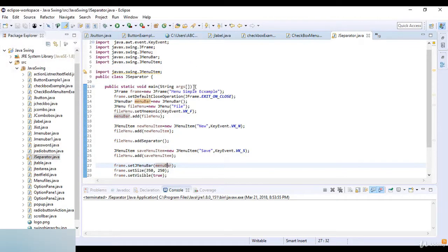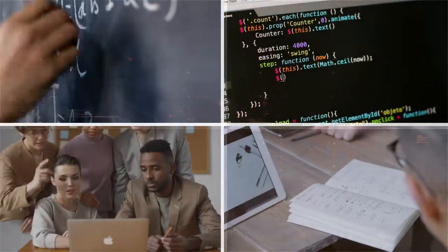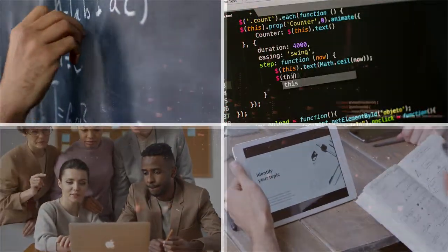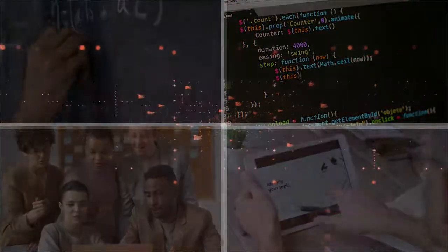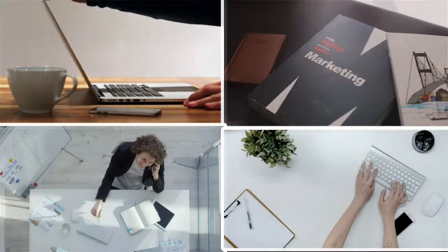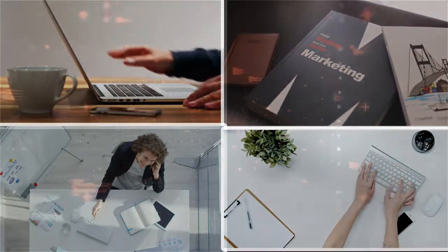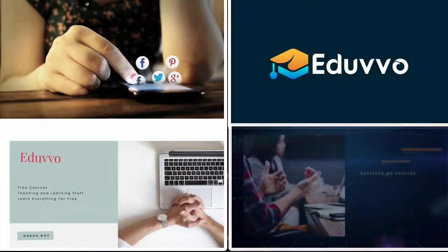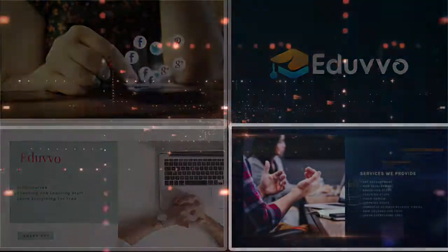If you are looking for teaching stuff, education stuff, programming series, application and Android development, coding skills, marketing skills, presentation skills, stay connected by subscribing. Thank you for calling eduvo.